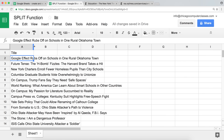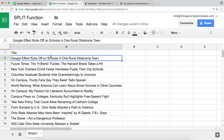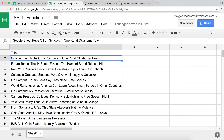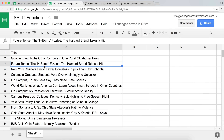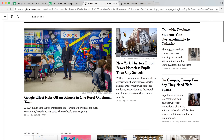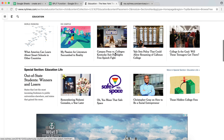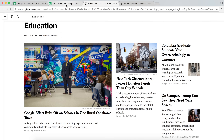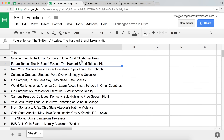Everything went well. If I double-click, the first article is 'Google Effect Rubs Off' — whatever that is. Then the second one is 'Future of...' So we now have this data — these article titles. Now that we have these titles, we would like to use our split function.